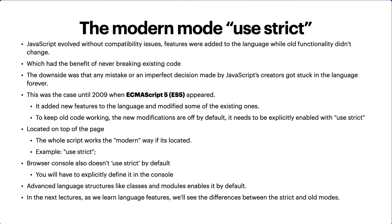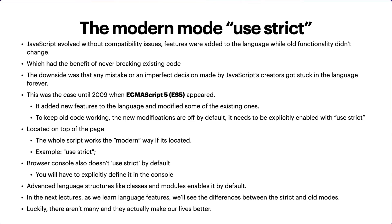In the next lectures, as we learn new language features, we'll see the differences between strict and old mode. We'll talk about what new features are enabled and what old features we cannot use with 'use strict'. Luckily there aren't many, and they actually make our code better.